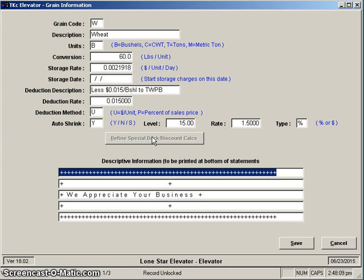Finally, the items down at the bottom of the screen can be anything you want to, or nothing if you want to leave them blank. If you put something in there, what we will do is we'll try to center it up for you and make it look nice and put it on the bottom of your settlement sheets.